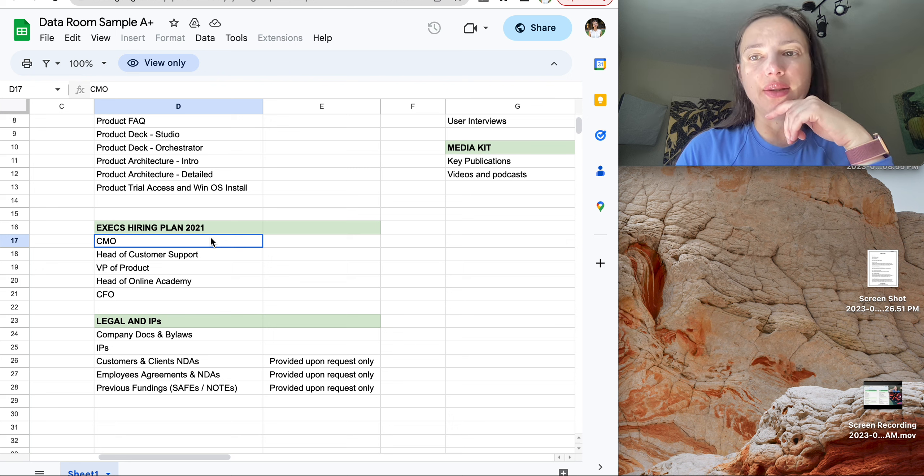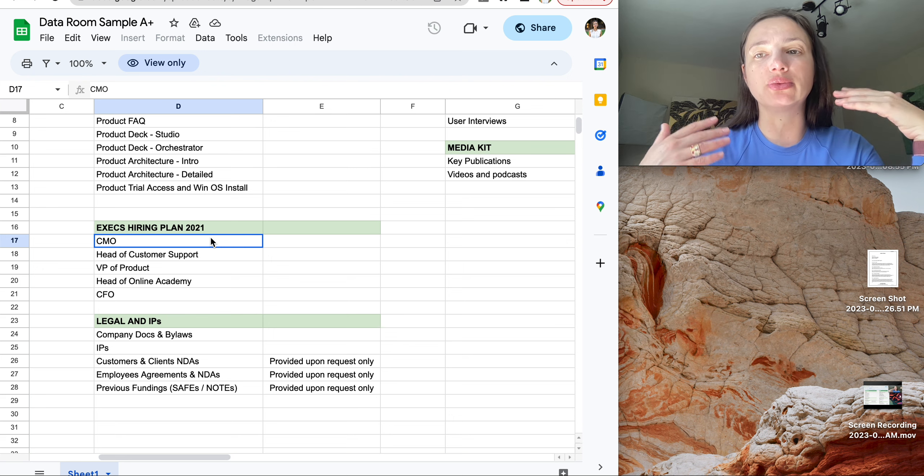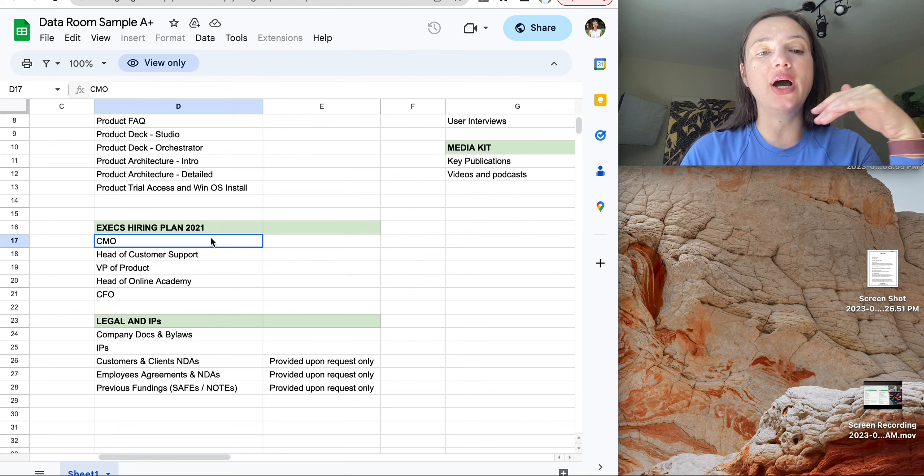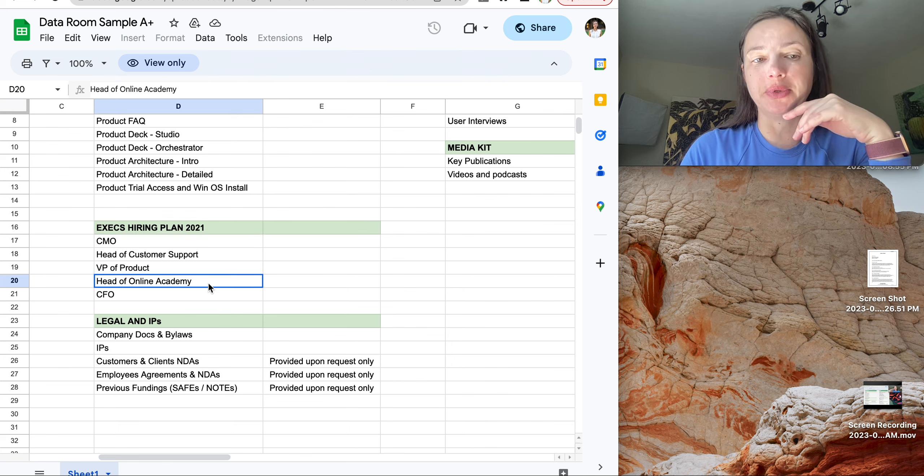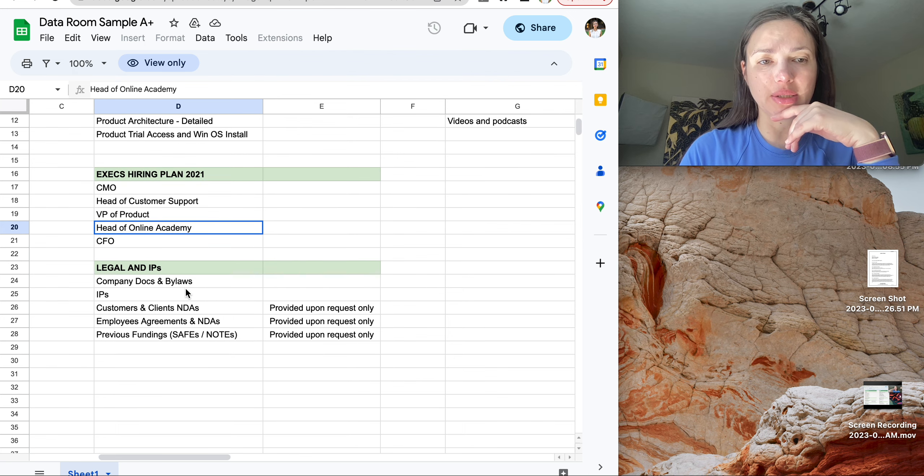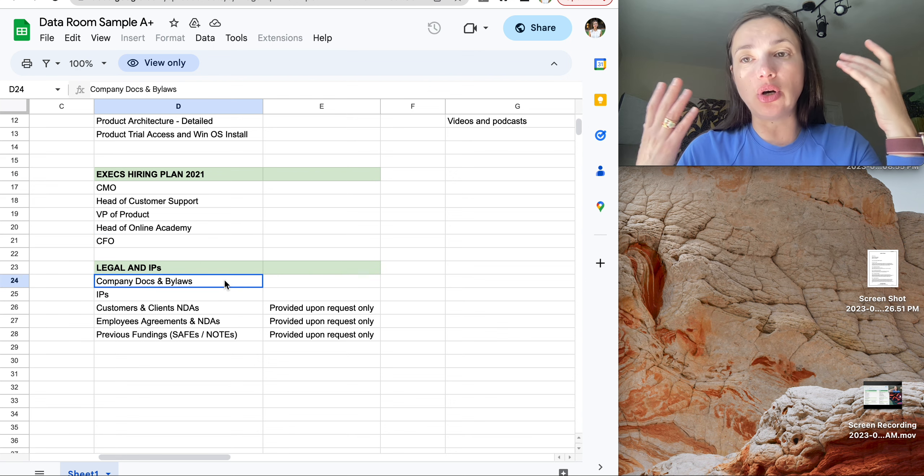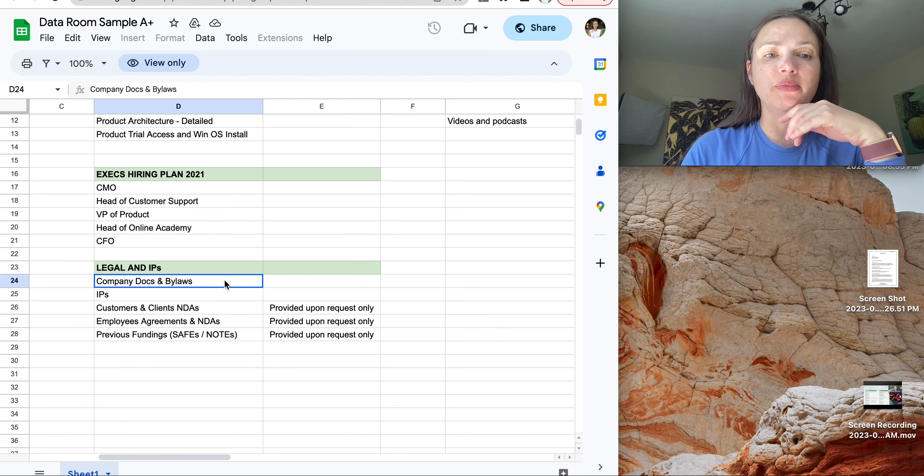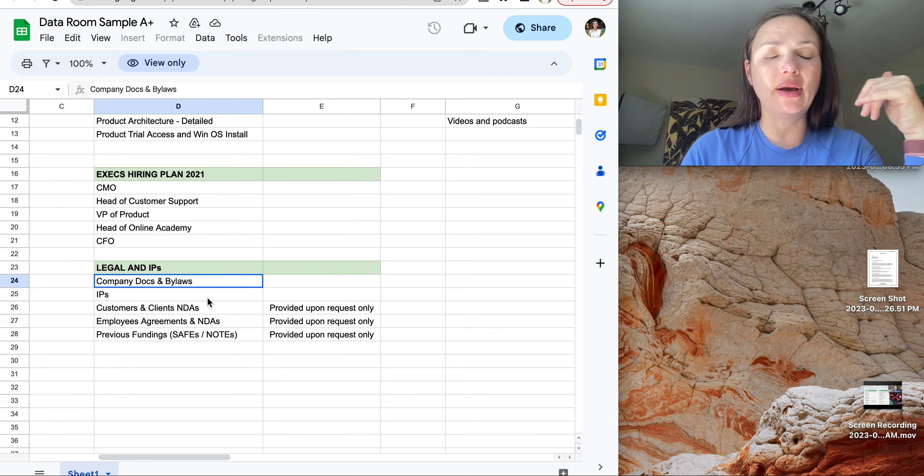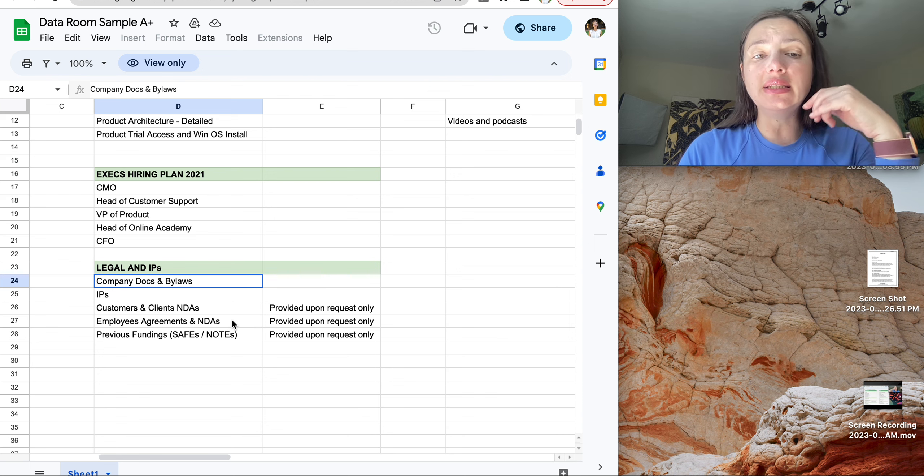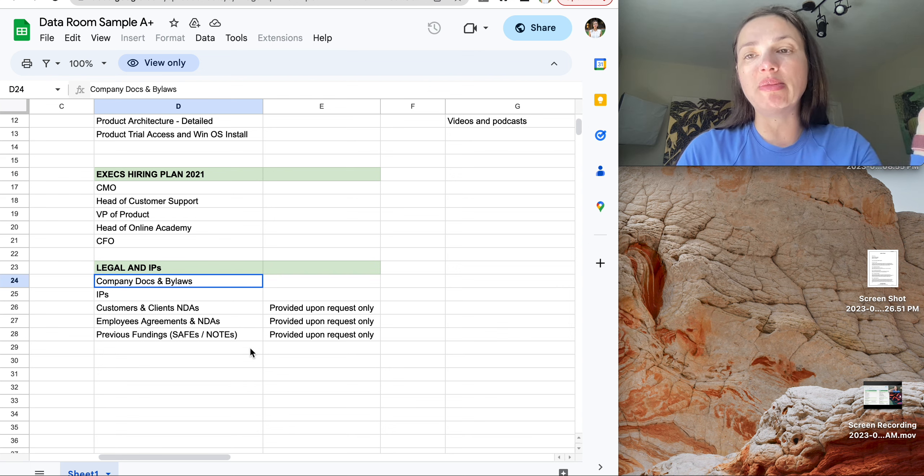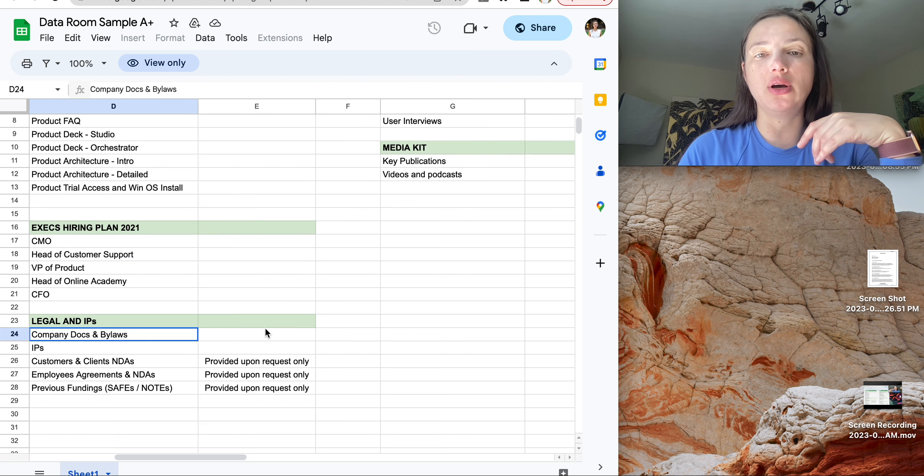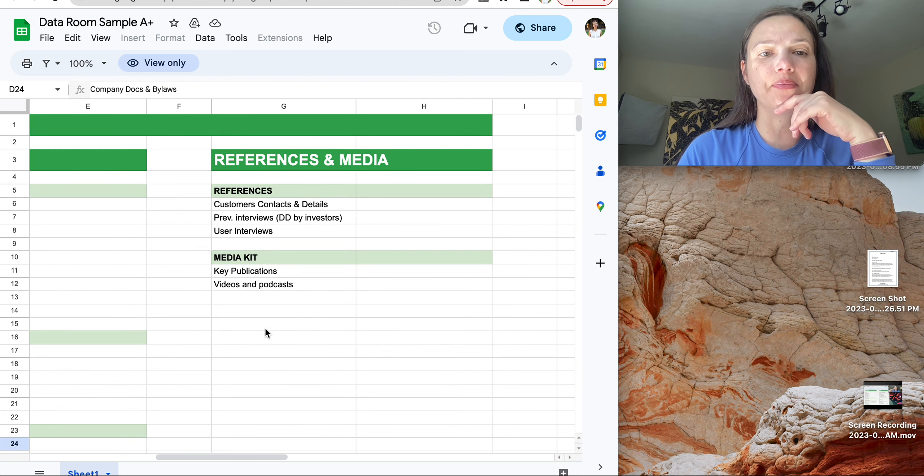Hiring plan. For example, if you want to raise Series A and you have plan to hire these people. Legal part, all the legal documents you have about incorporation, IPs, NDAs with clients and employees, and also maybe previous rounds documents if you raised some.